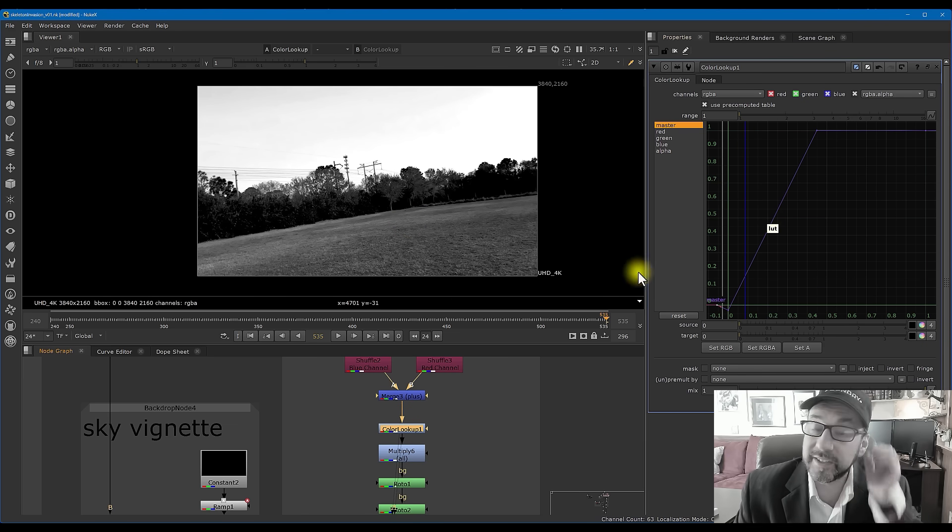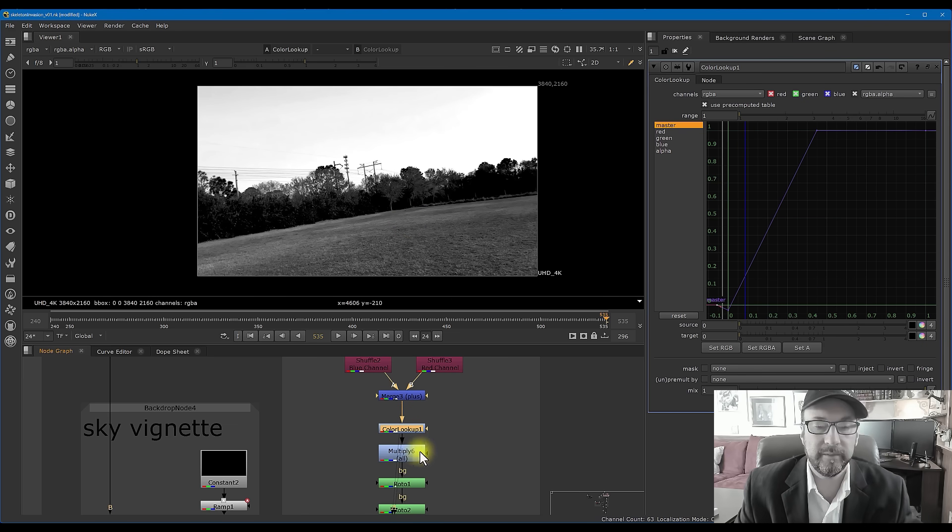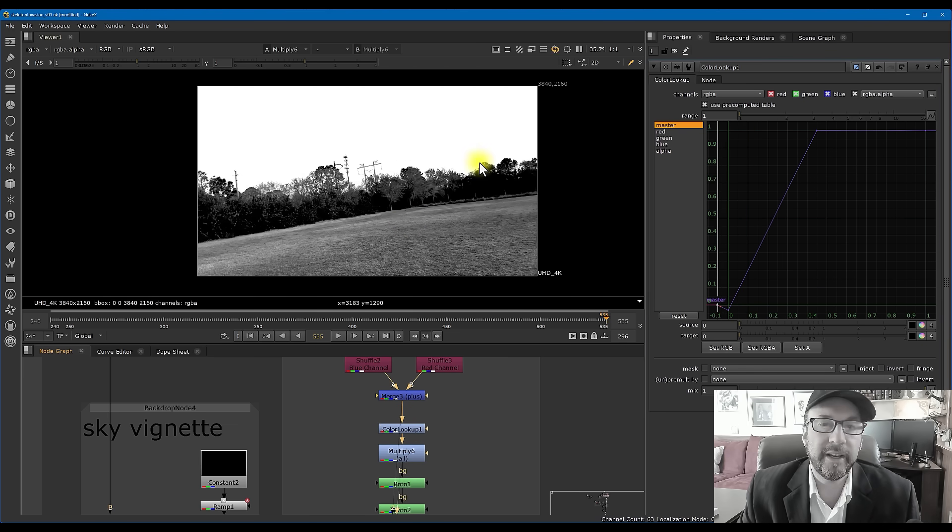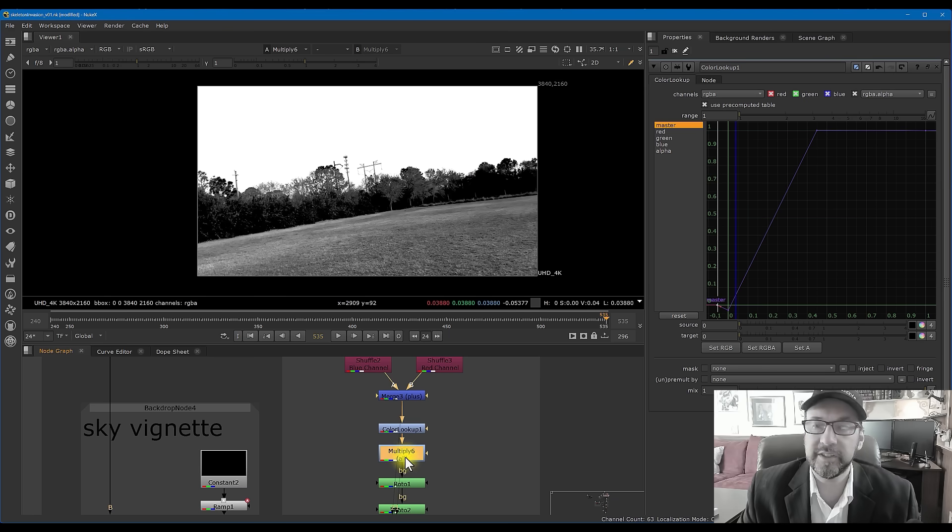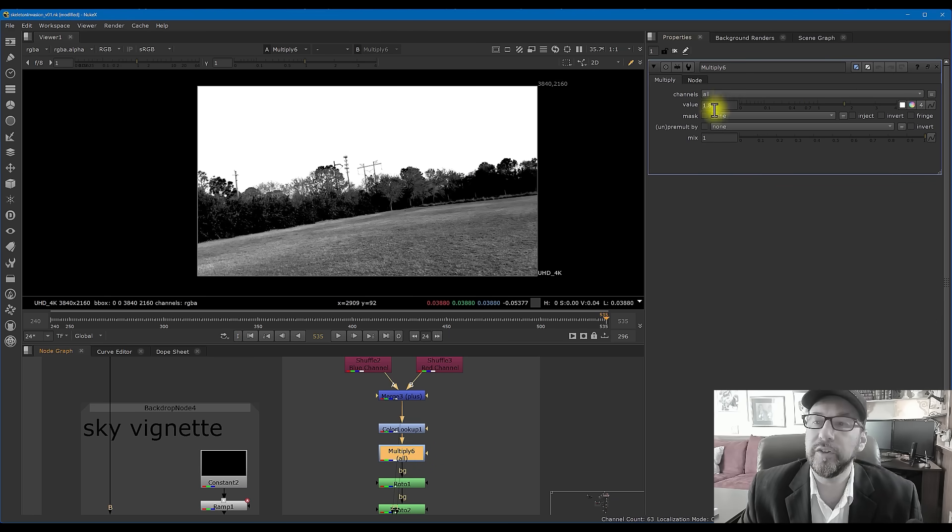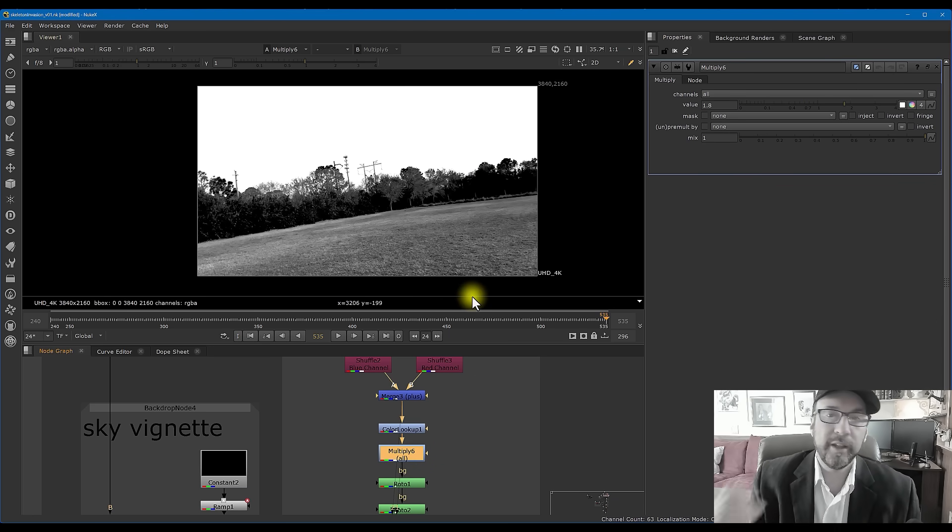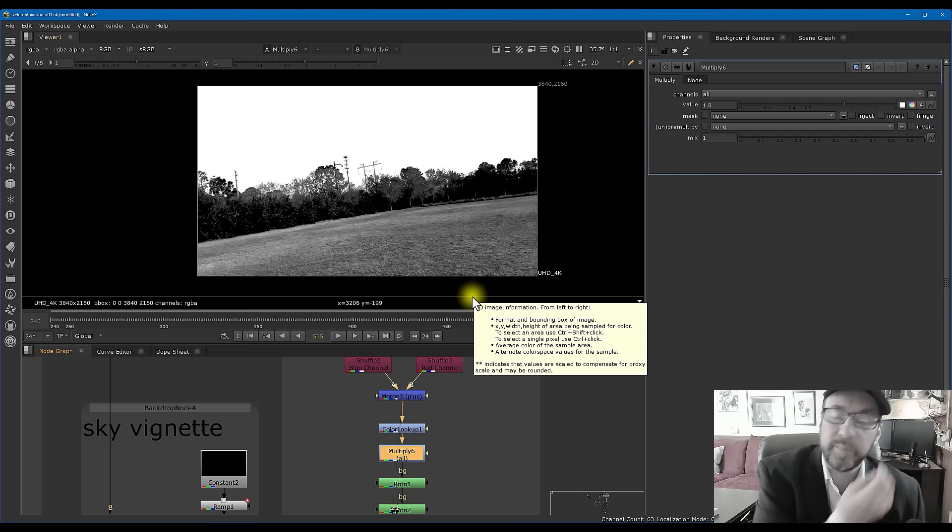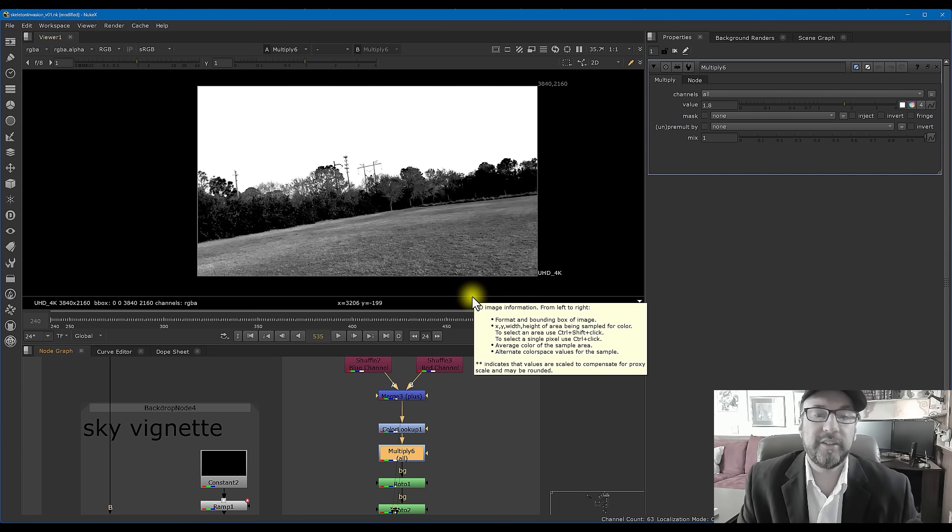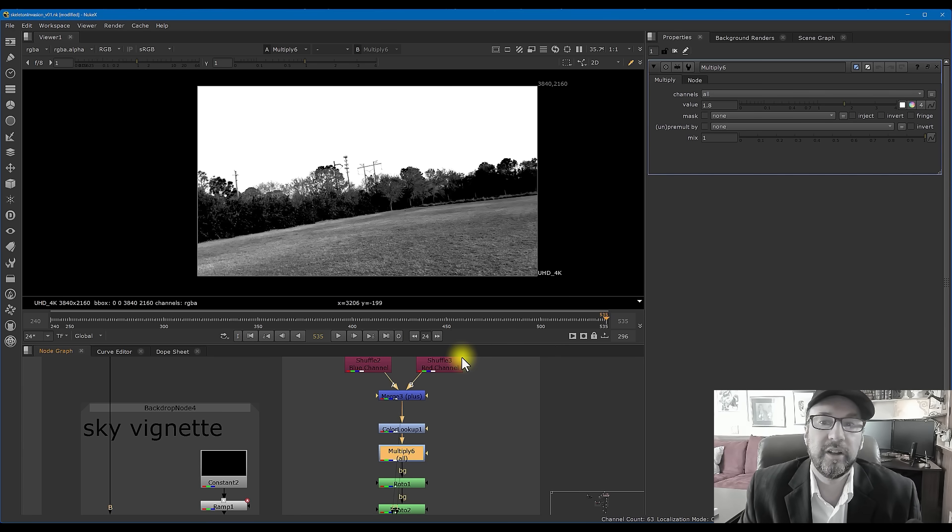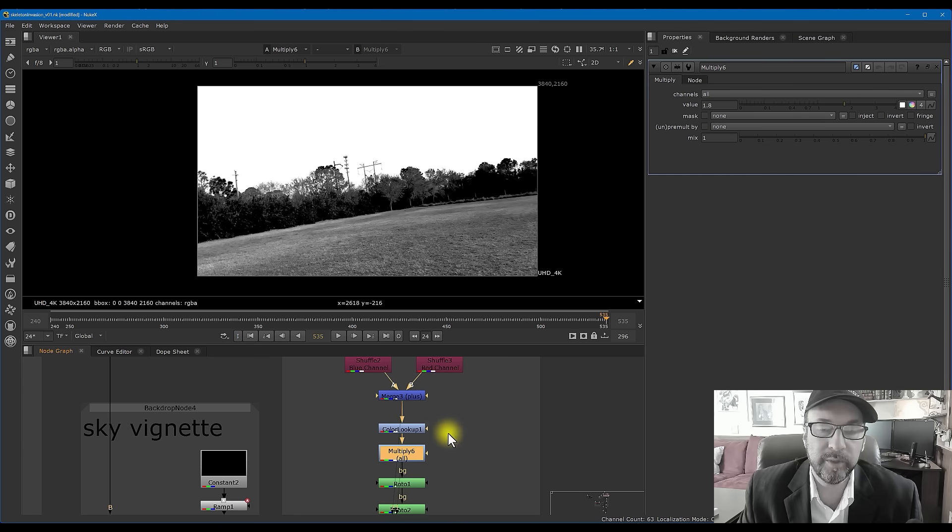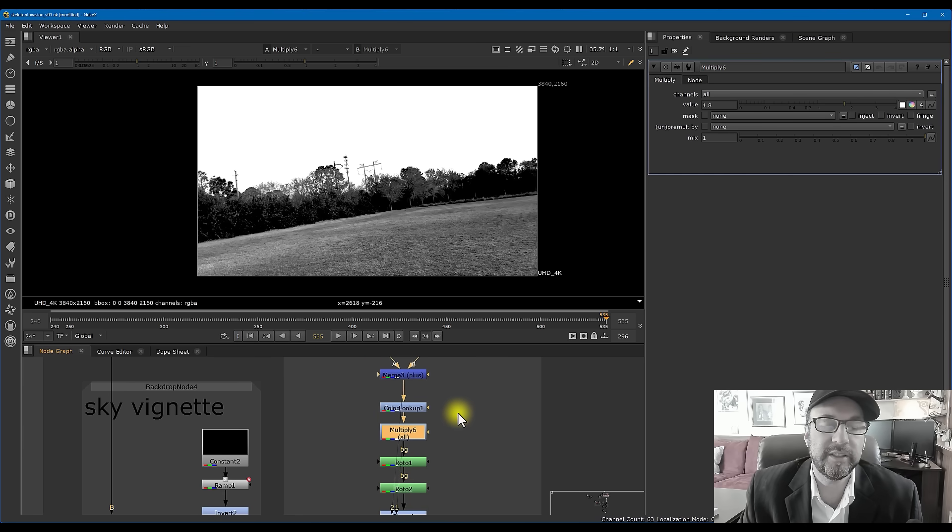And so what this color lookup does is it basically just gives you even more contrast selectively on the histogram, so to speak. And then I multiplied all the pixels against each other as well with a value of 1.8. And what's great about multiplying is that the dark colors are going to stay pretty dark and the light colors are going to get even brighter. So multiply is really good to kind of keep the low end somewhat stable and push the high end further up.